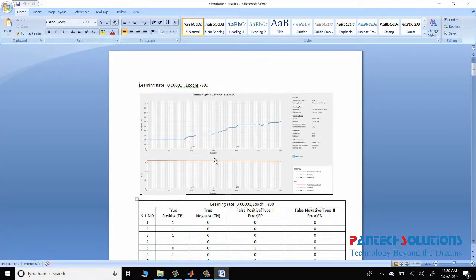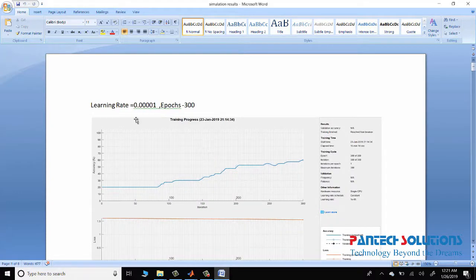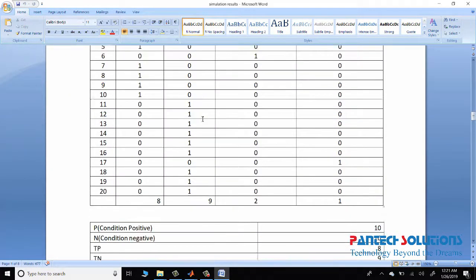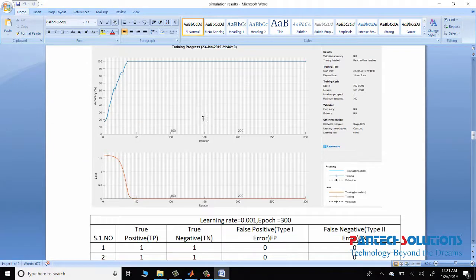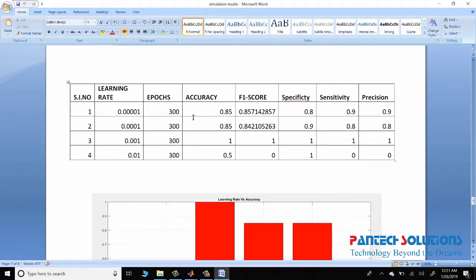These are the accuracy graphs for various learning rates under different epochs. And finally a table called RMS error for various learning rates and epochs, such as 0.001 with cleaner epochs.